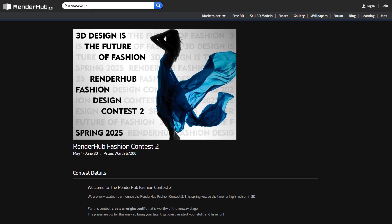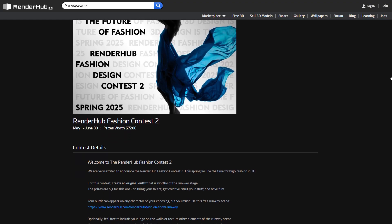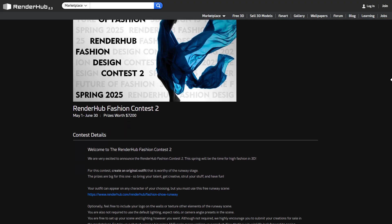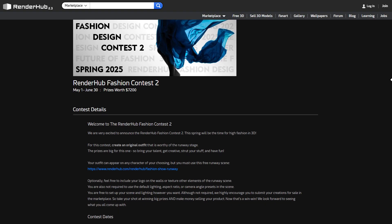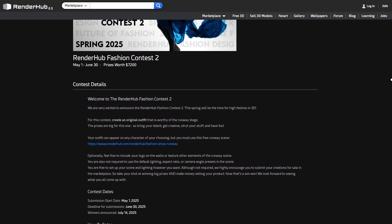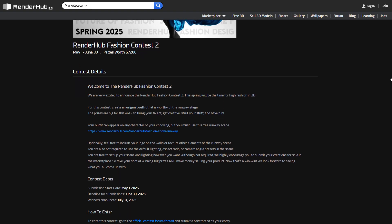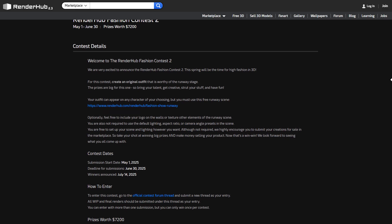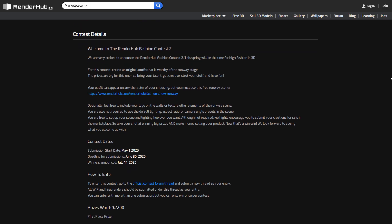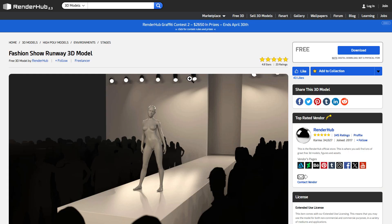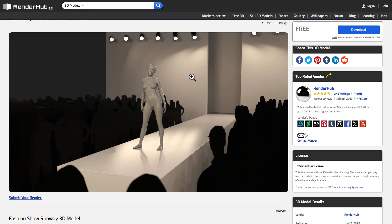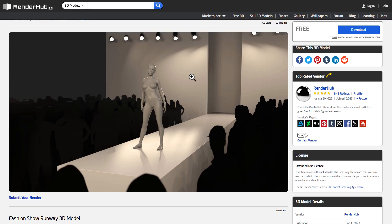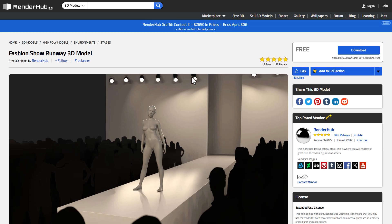More so, the folks at RenderHub are currently doing a RenderHub Fashion Contest. And this is the RenderHub Fashion Contest version 2, which is running from May 1st all the way to June 30th, 2025. And this has a prize value of $7,200, with terms and conditions applied. So whether you're thinking about getting started with learning cool stuff, buying, selling, or getting free 3D models, or possibly, you just want to join a contest, then RenderHub is the home for you.